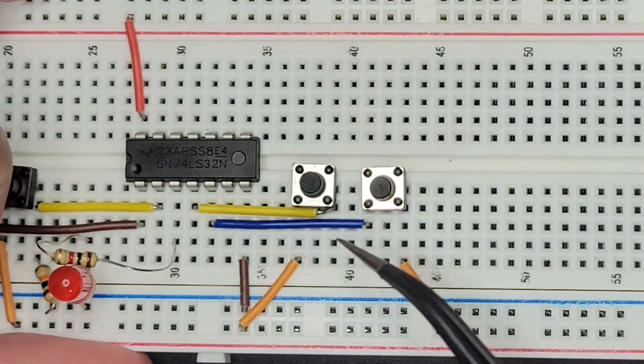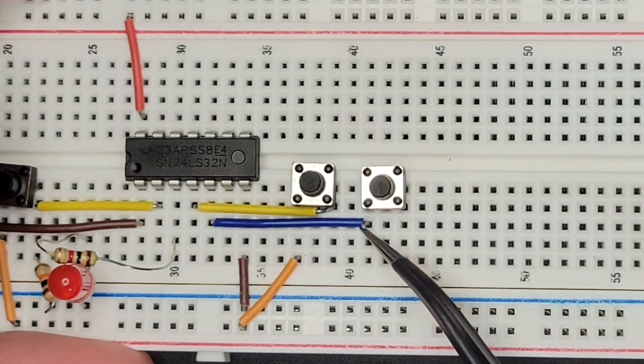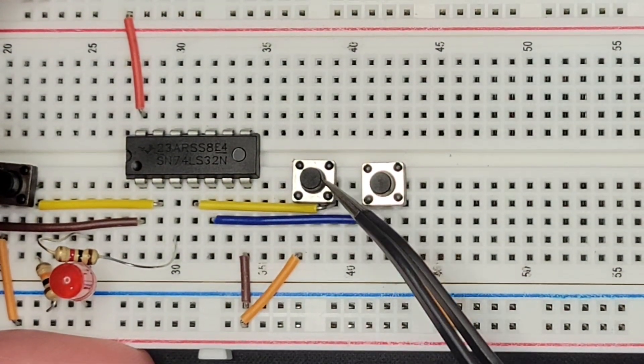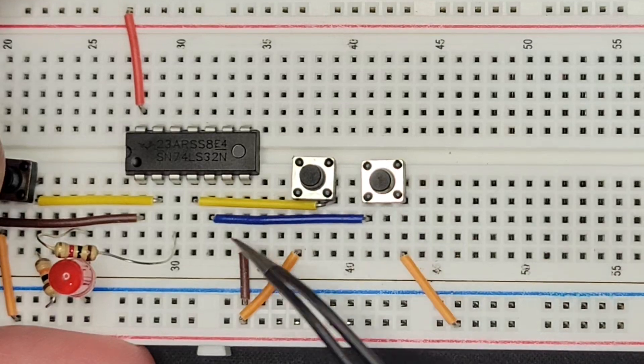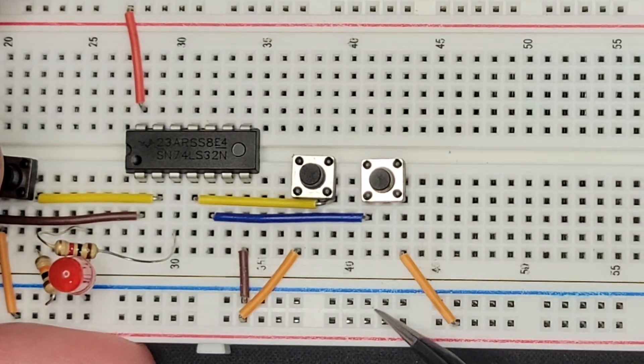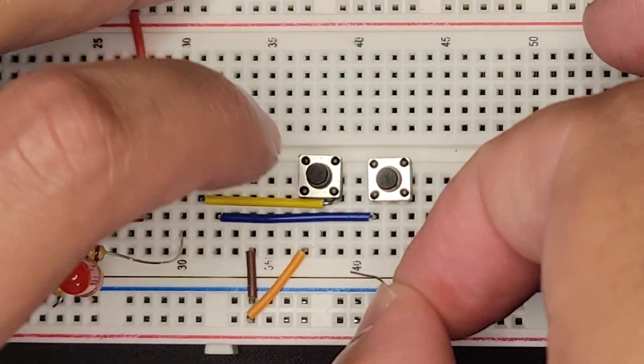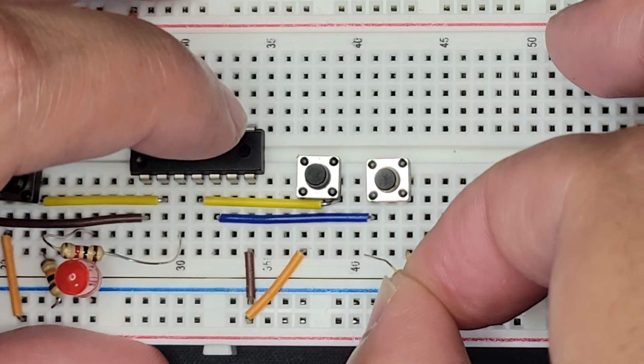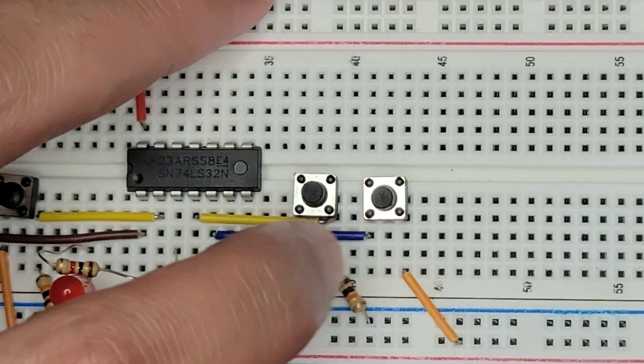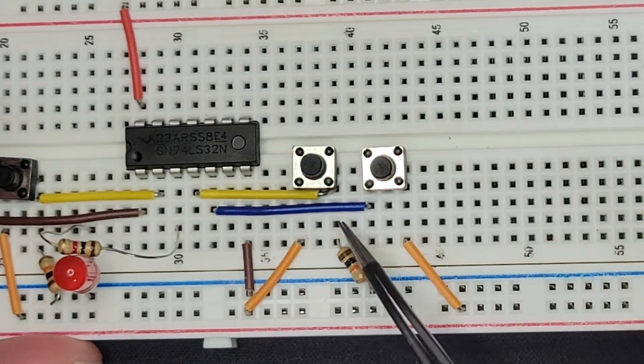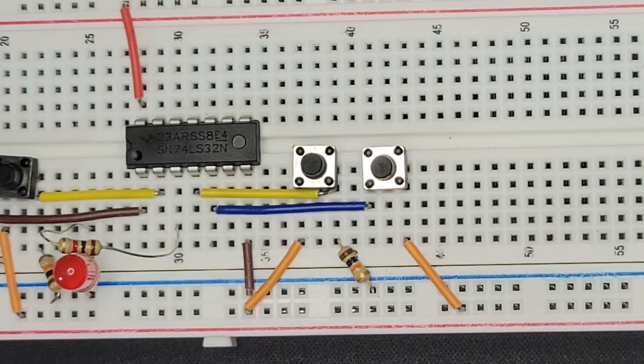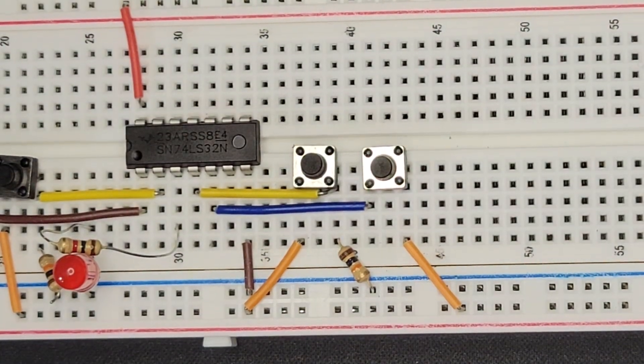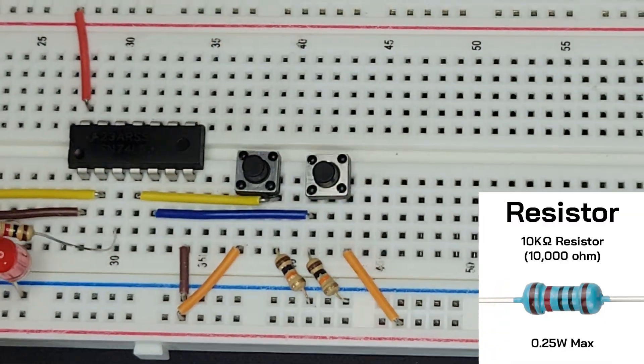And now what we just need to do is get the output. So in this case, where the blue connects to this button, and where the yellow connects to this one. And just tie them down with 10Ks. Okay, so we're going to tie down the outputs to 10Ks. The idea being that when the button is not pressed, then the output of this cable is zero. It's not left kind of floating around.